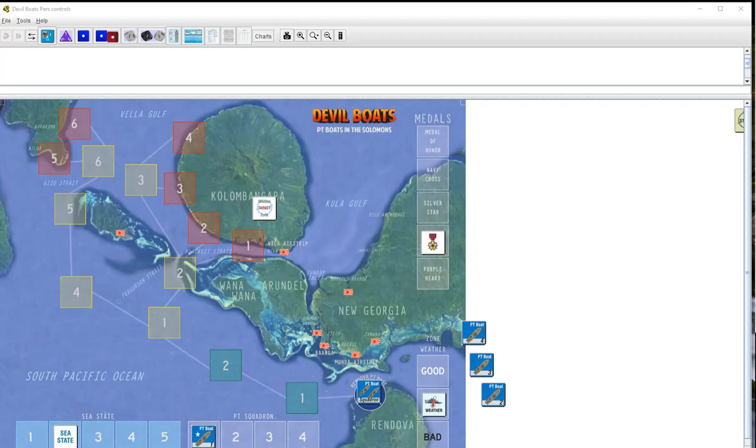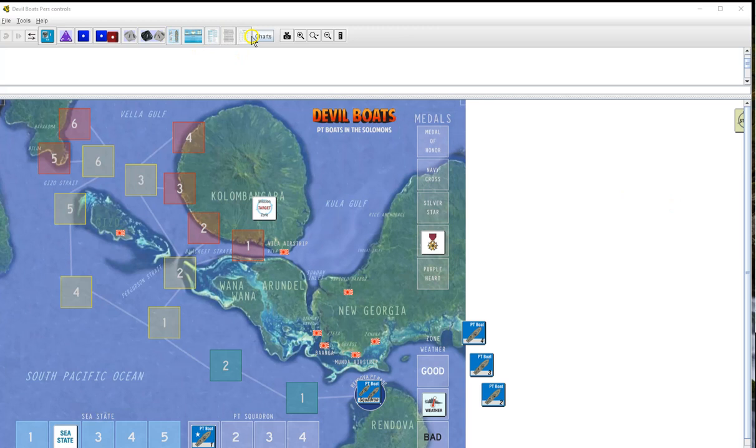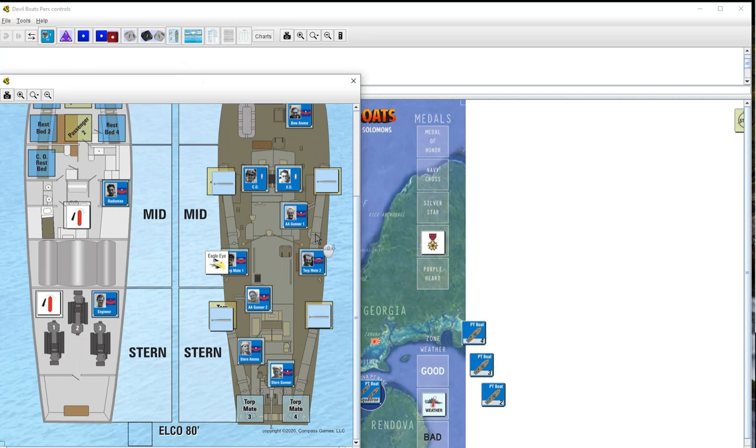Hello everybody, welcome back. Going to do some more Devil Boats. We are on the 16th of July. This will be our 13th mission. So far we've got 12, all of our crewmen except one have been through all 12. Let's get started.